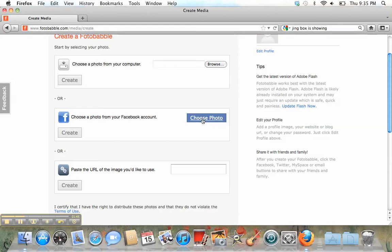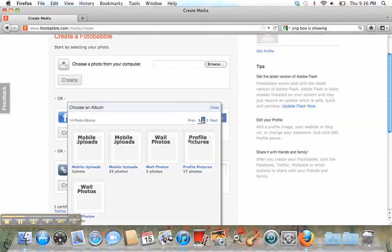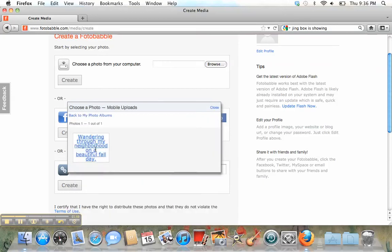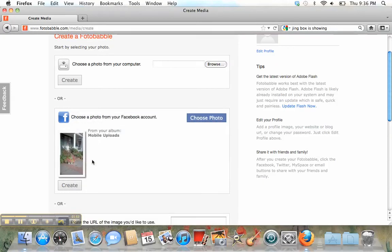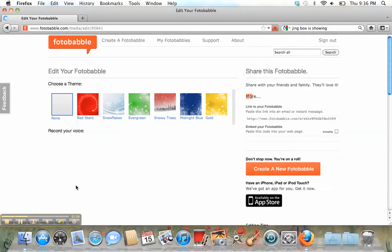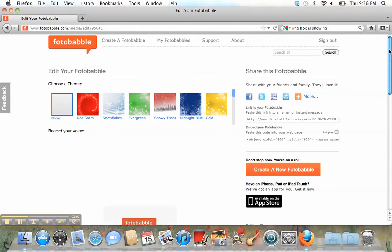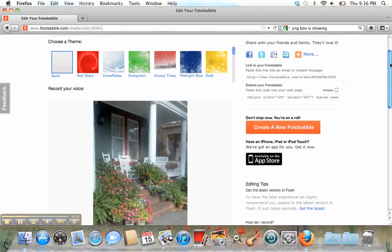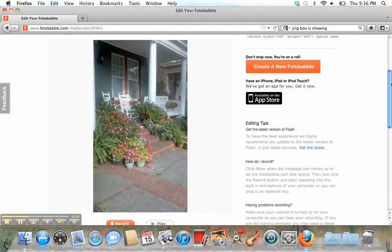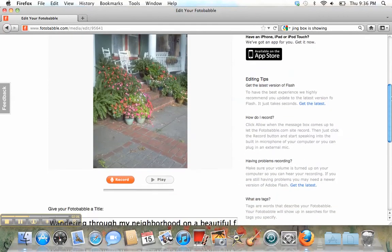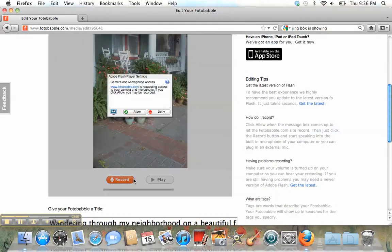I'm going to choose a photo from my Facebook account. Here's the photo that I've chosen. And now I'm going to press Create. Now you can see, here's the photo uploaded. Now I have these options. I can press Record.